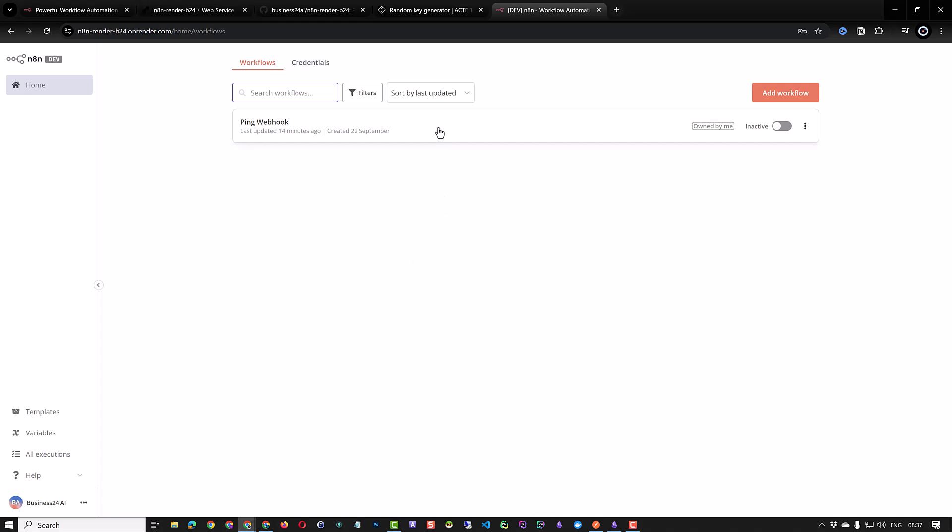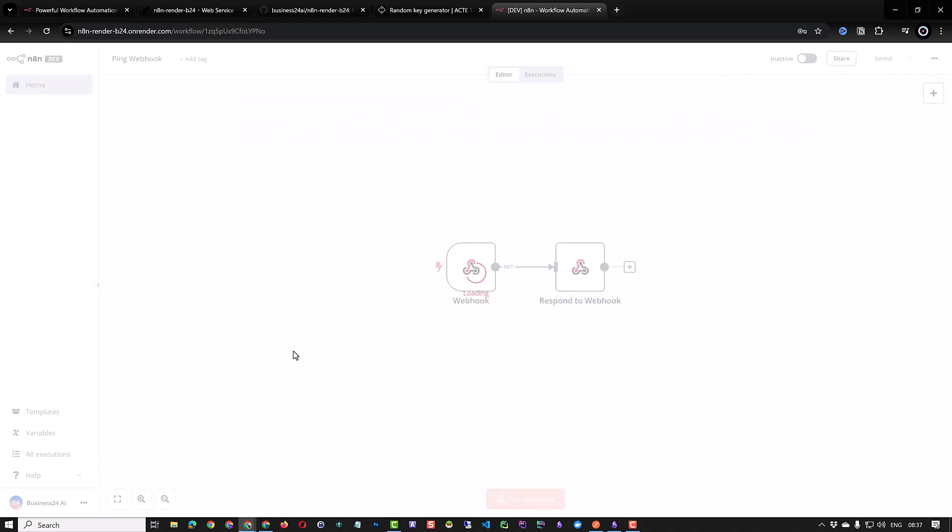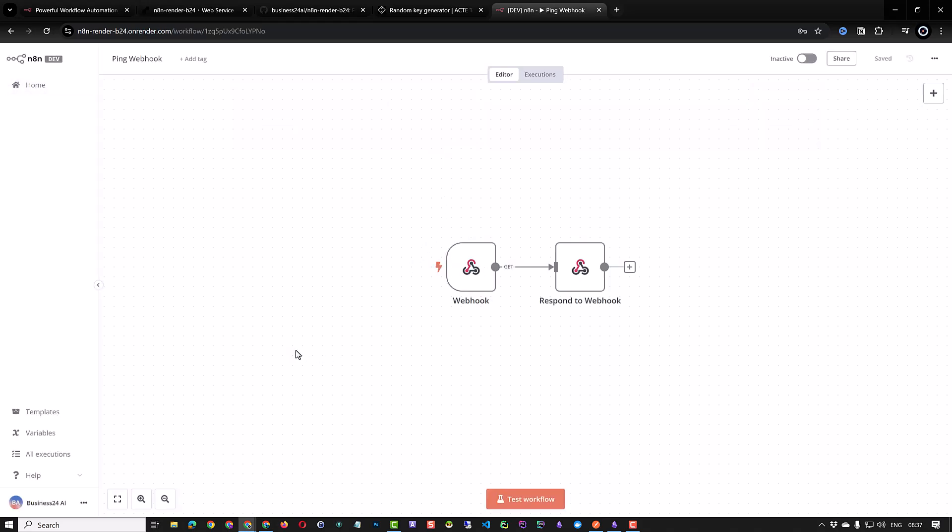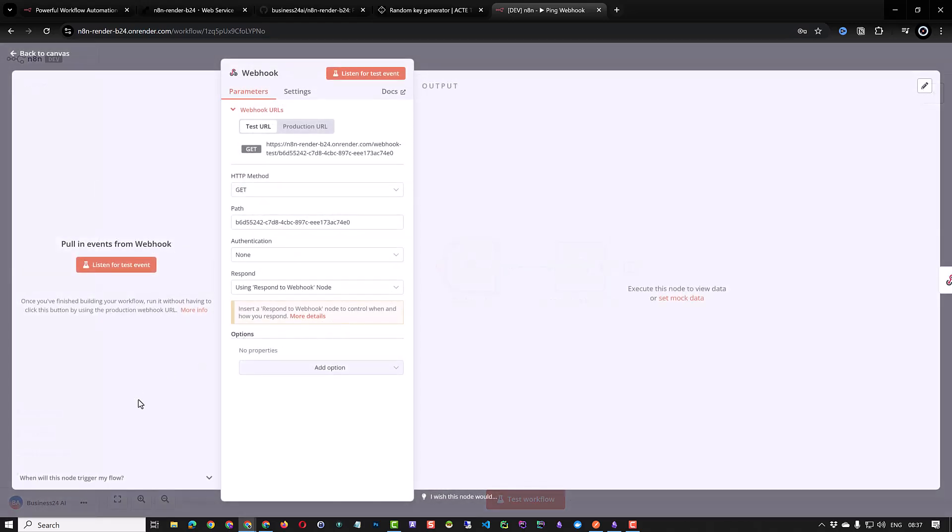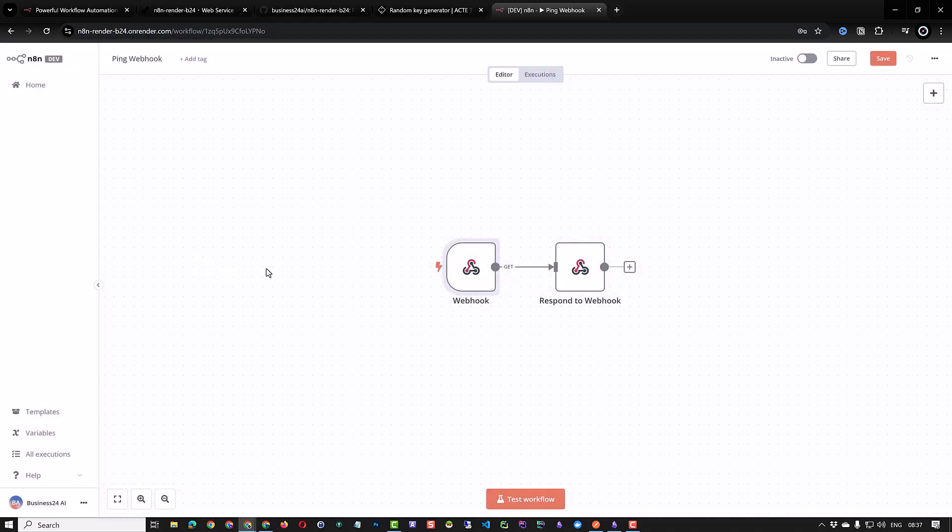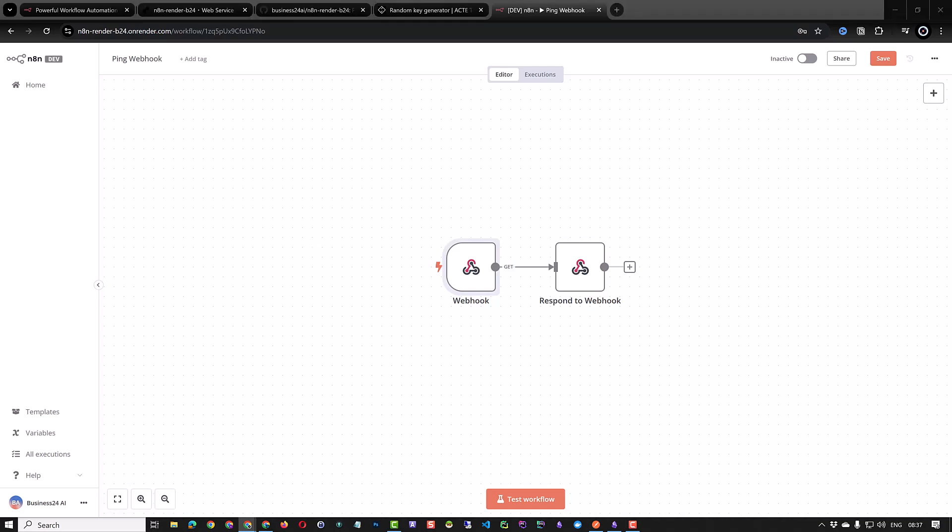So in the last video we set up n8n on a free instance of render and use Supabase to store the data. And in this video we use the starter instance of render and use a disk to store the information. Now we can continue with our series of n8n self-hosted videos and create workflows to connect n8n to other services.